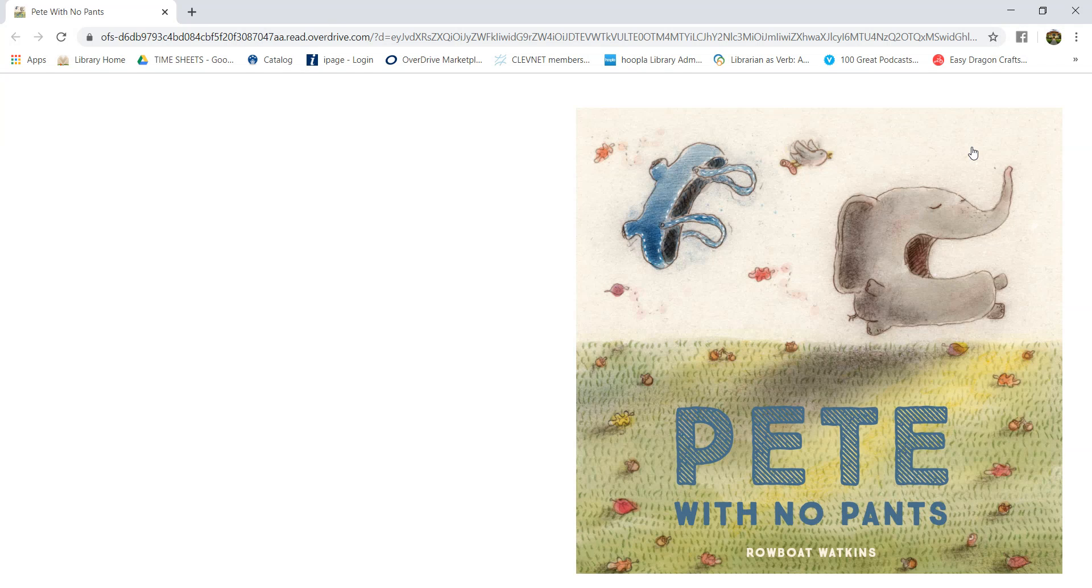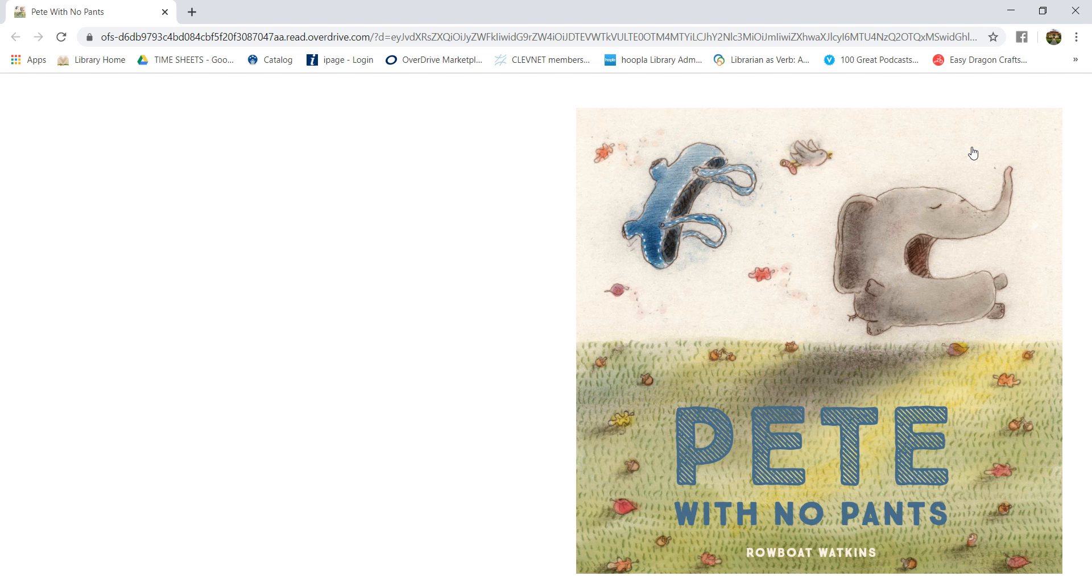Hi, this is Tawny with the Kinsman Free Public Library, and today's story is Pete with No Pants by Rowboat Watkins.